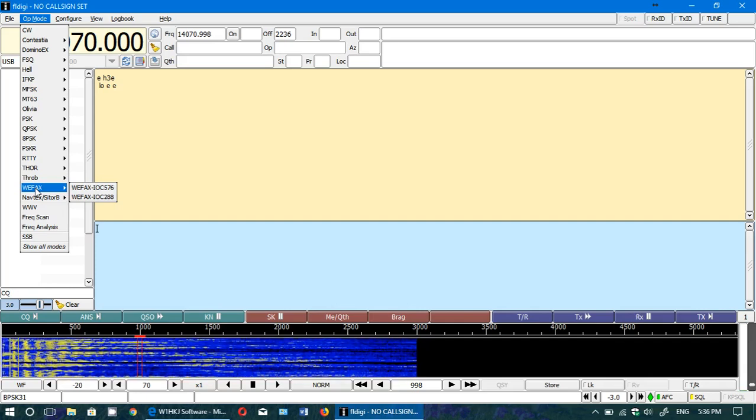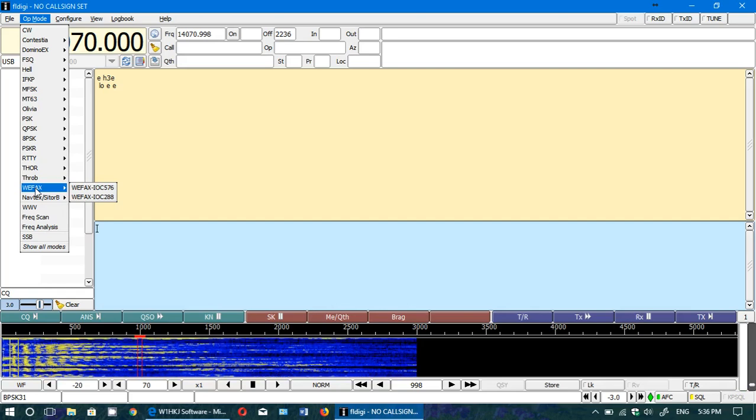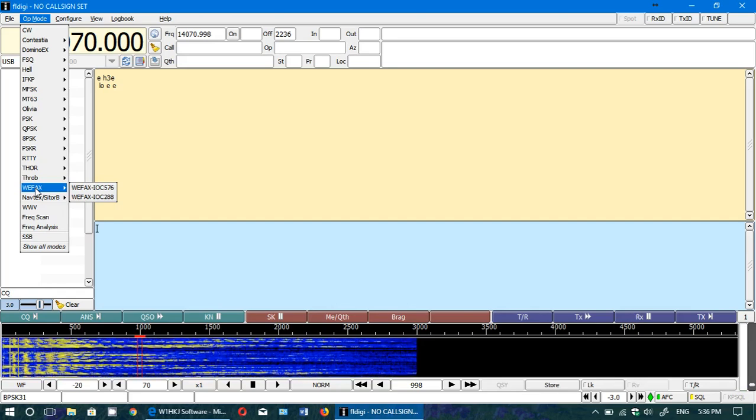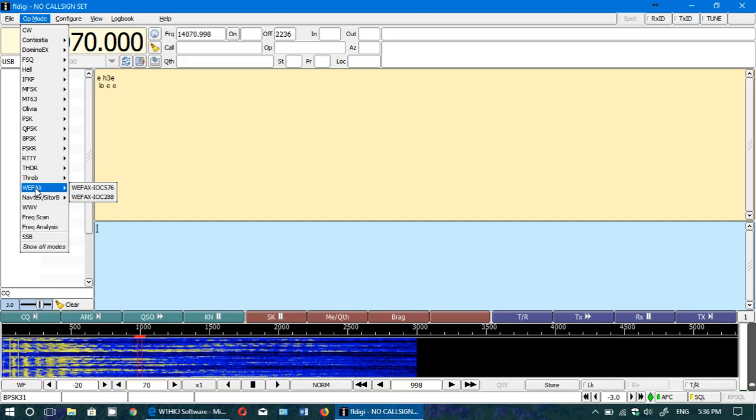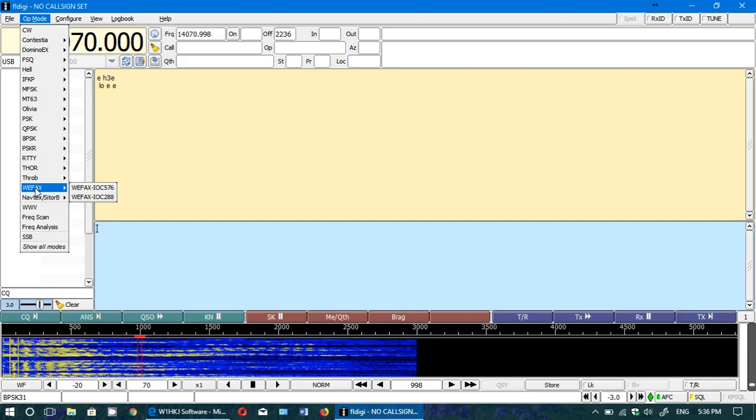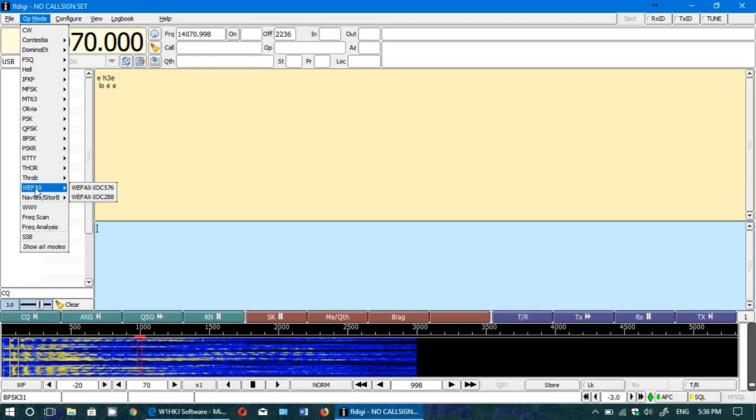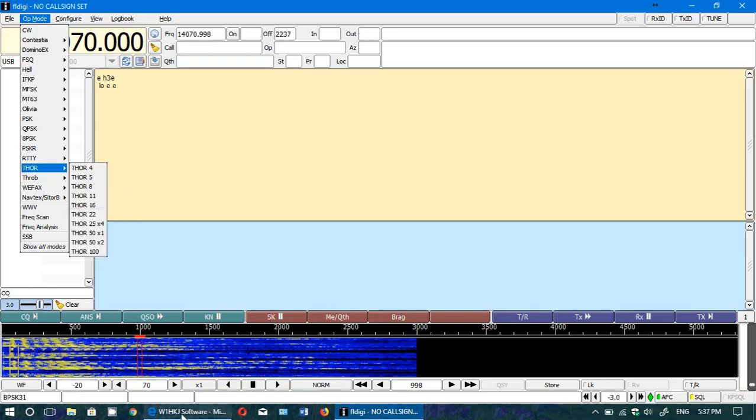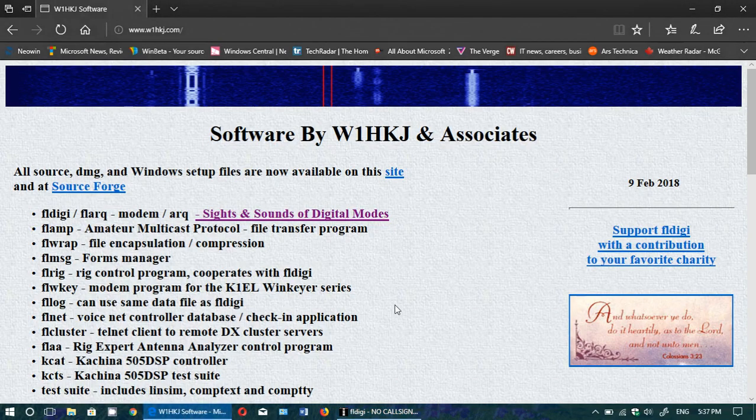But apart from that, it's a nice interface and a good piece of software to get. I will post the link in the description below for the website to download it. It's available for Mac computers and Windows PCs. Check it out—a really good piece of software for decoding signals.